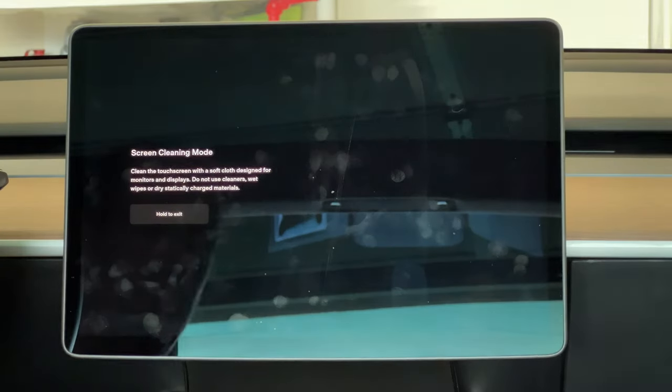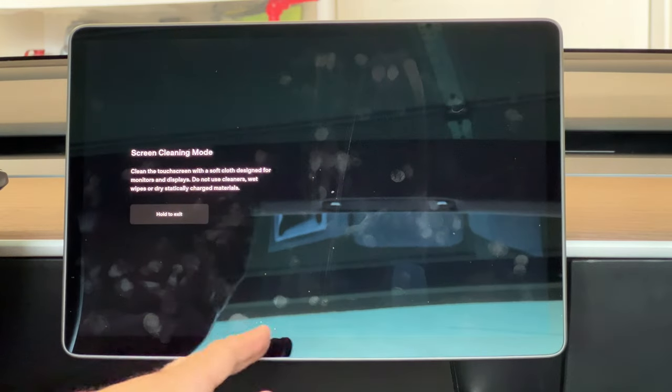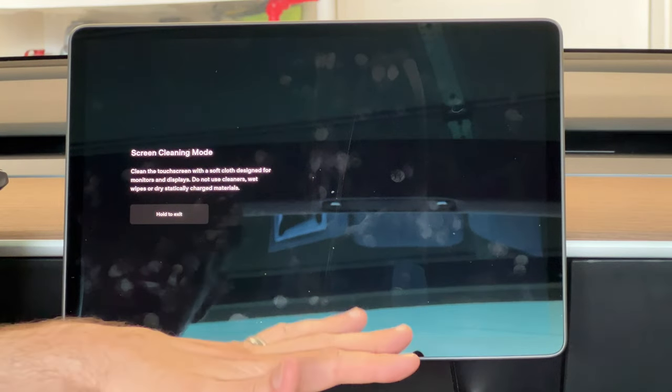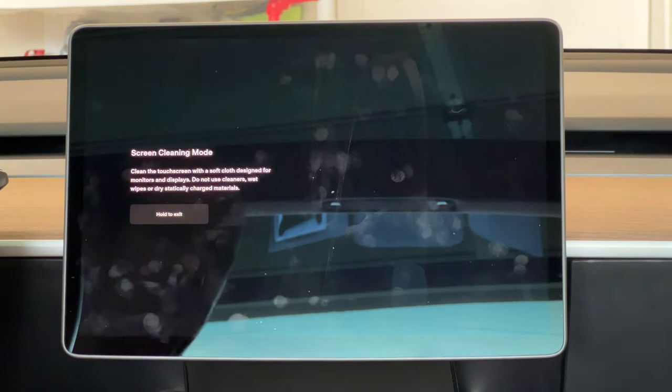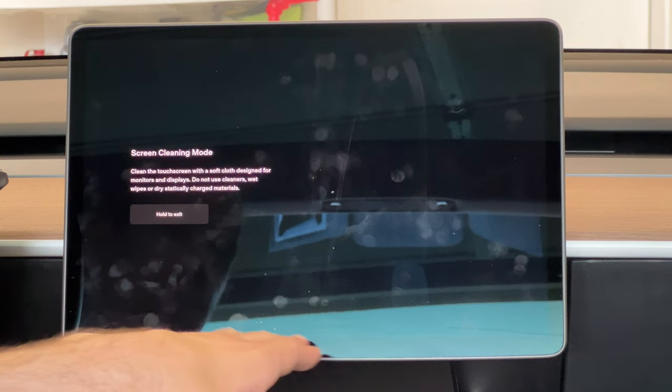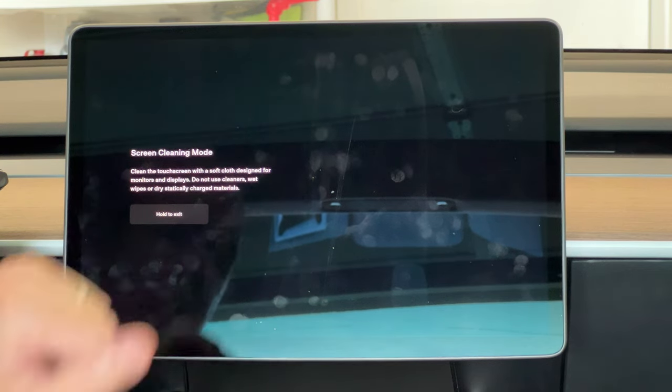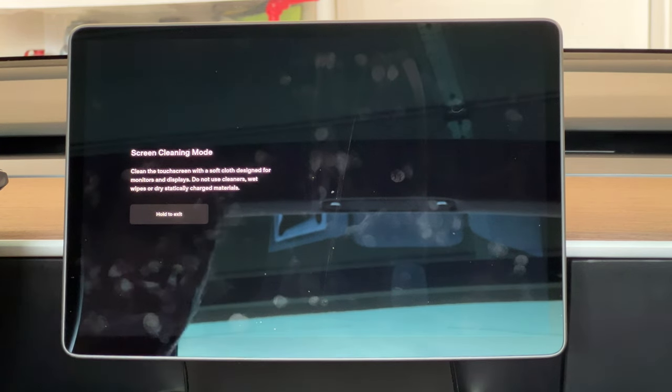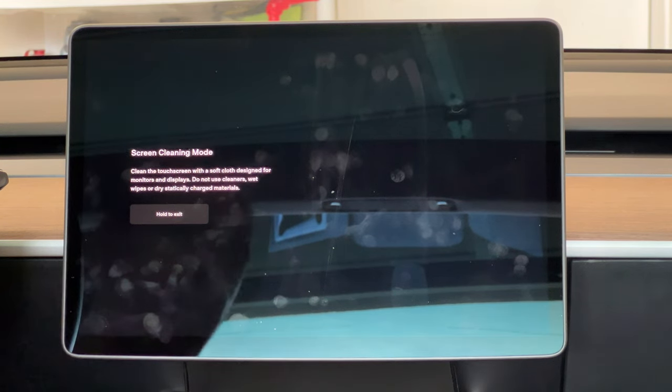As you can see, there is quite a glare from the screen, especially down at the bottom here, and there are a whole bunch of fingerprints. So we're going to go ahead and clean that screen off.